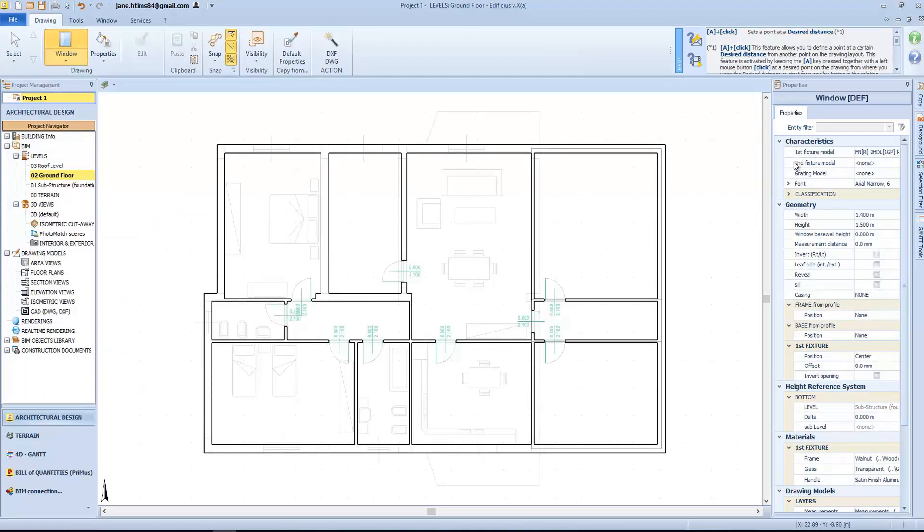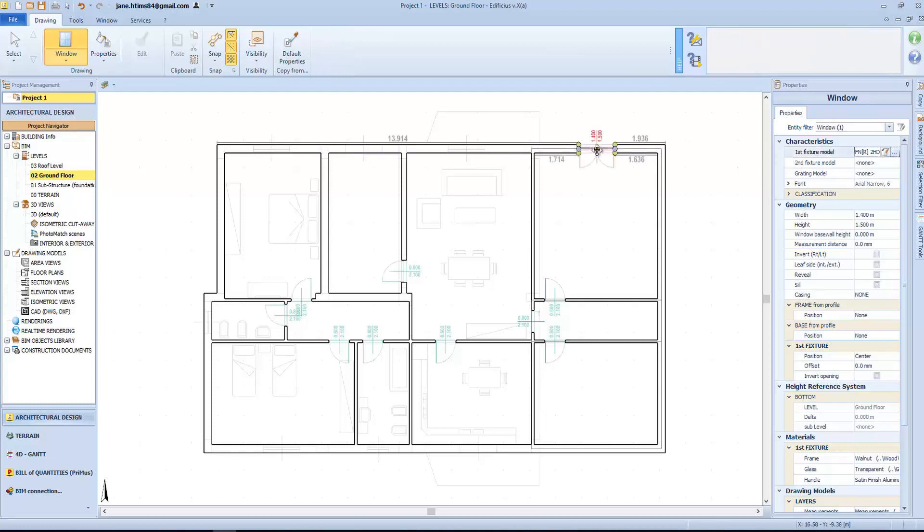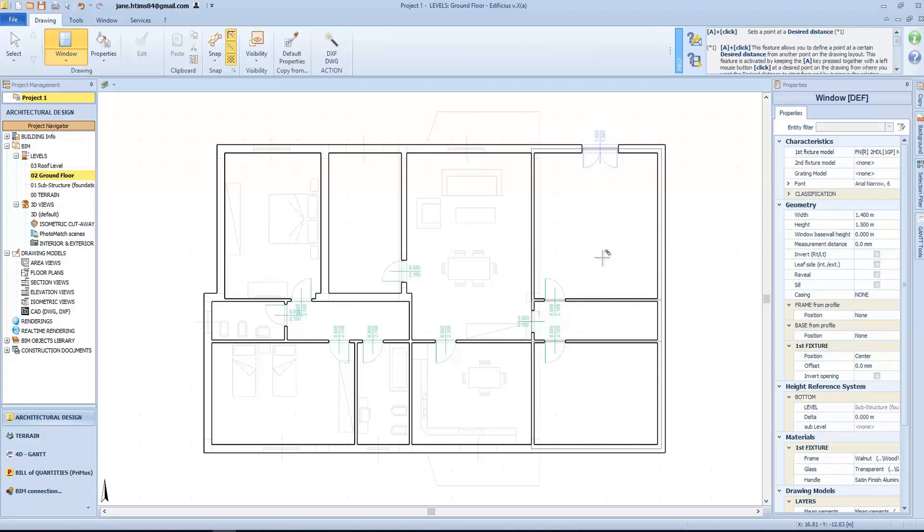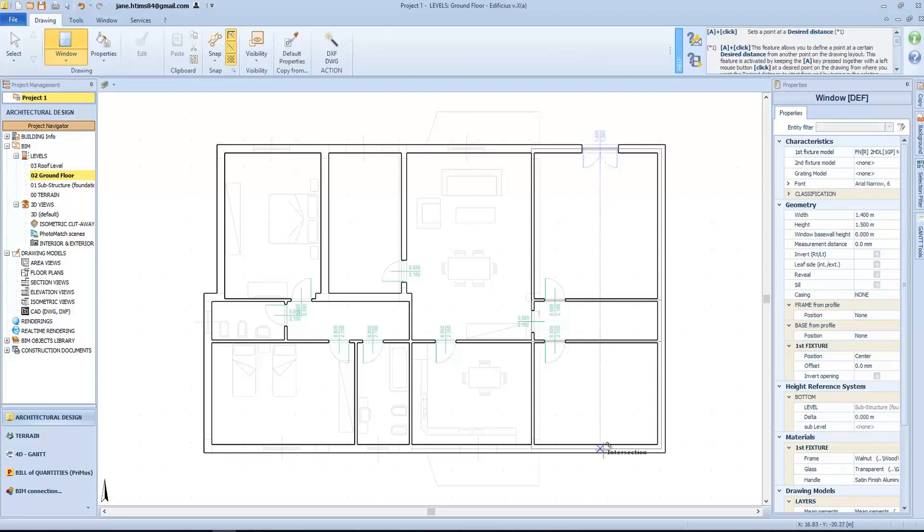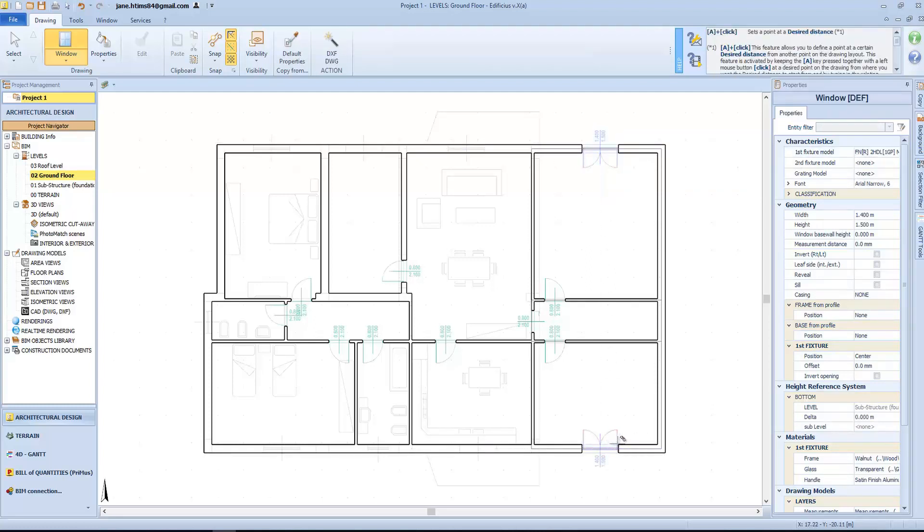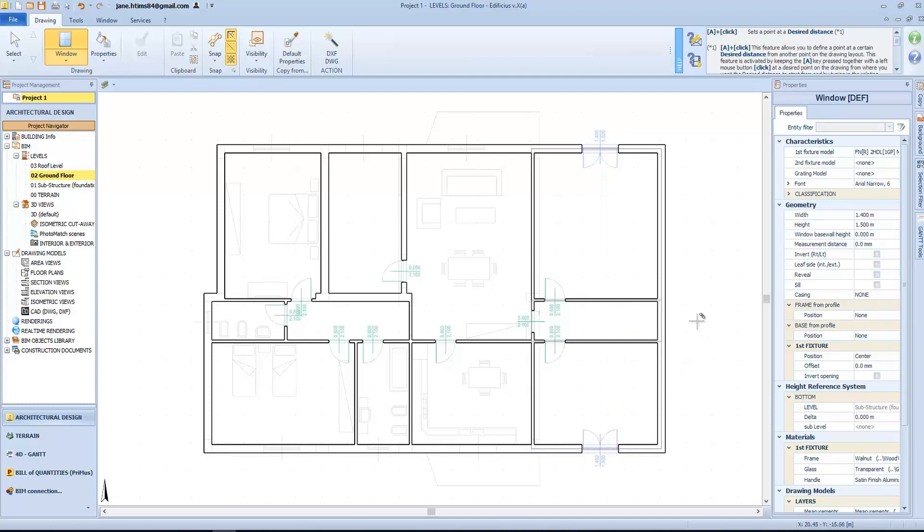So the first fixture can be a classic window with glass. The second could be in aluminum, but also a shutter or a roller shutter. A couple of clicks are enough to define and set them in place. One to insert it, and one to set its position.